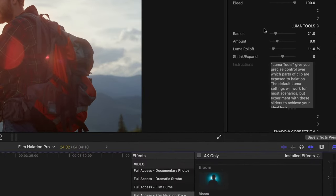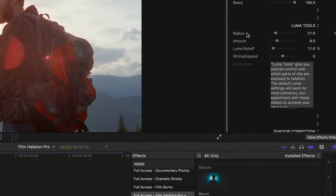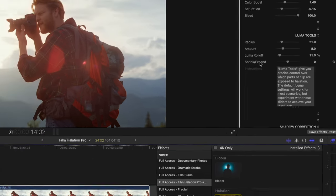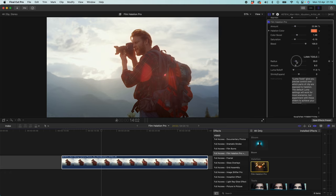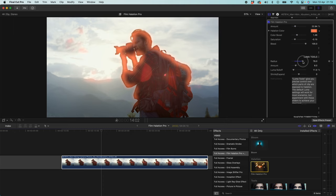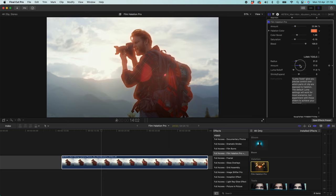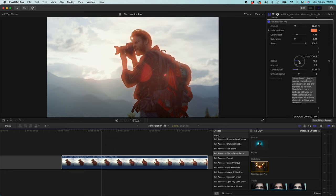When we come down to Luma tools here, you can see we've got radius, amount, luma roll off, and shrink expand. Now these tools are basically going to let you choose where in the clip you want this to be applied to, how extensively you want the halation effect to range across your clip. So with radius, you can see the higher I go, the more we're going to see this like come into our shadows, go across our borders. With amount, this is essentially a power slider. This is just going to give it some more oomph behind it. So we're going to get a brighter and a more intense effect.